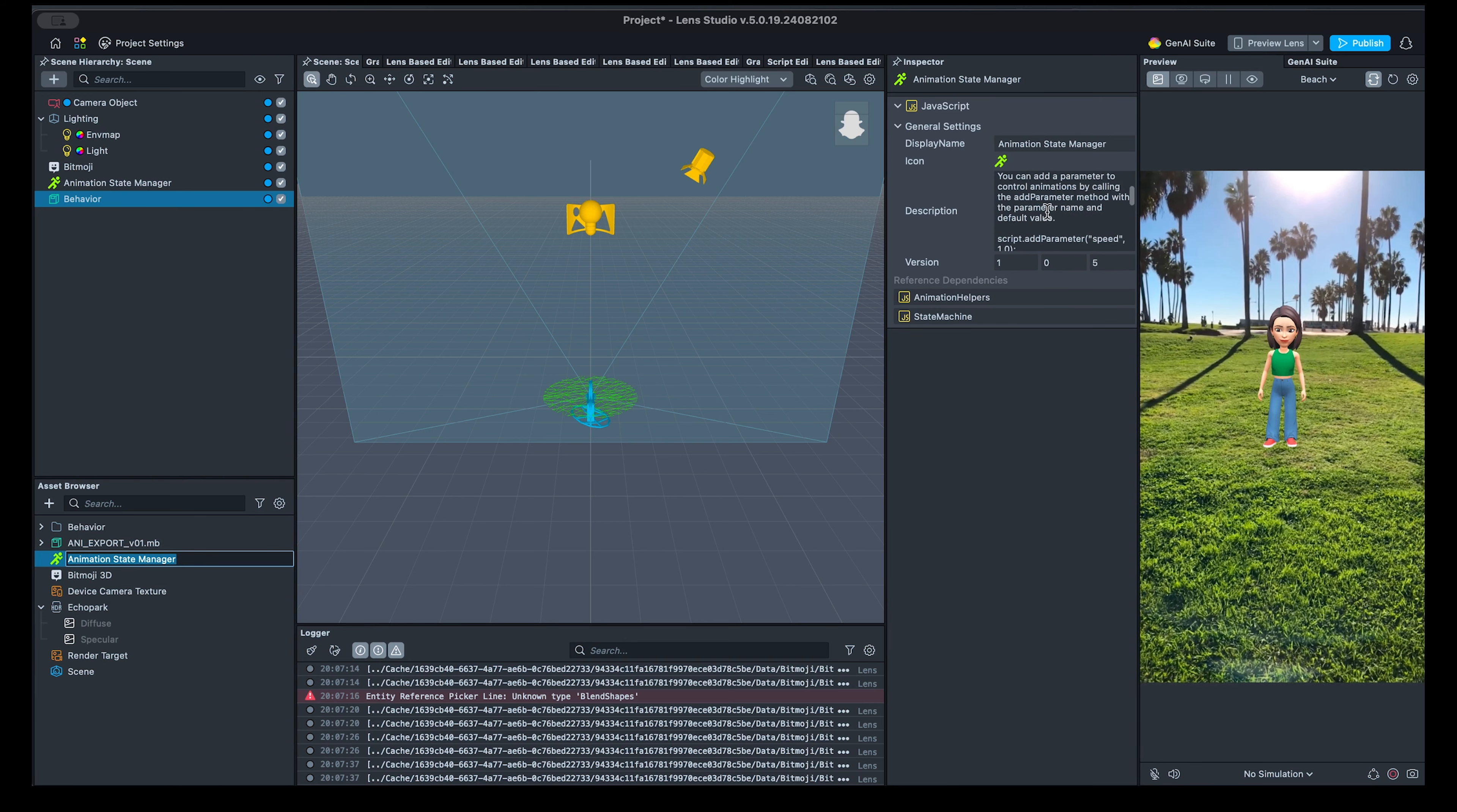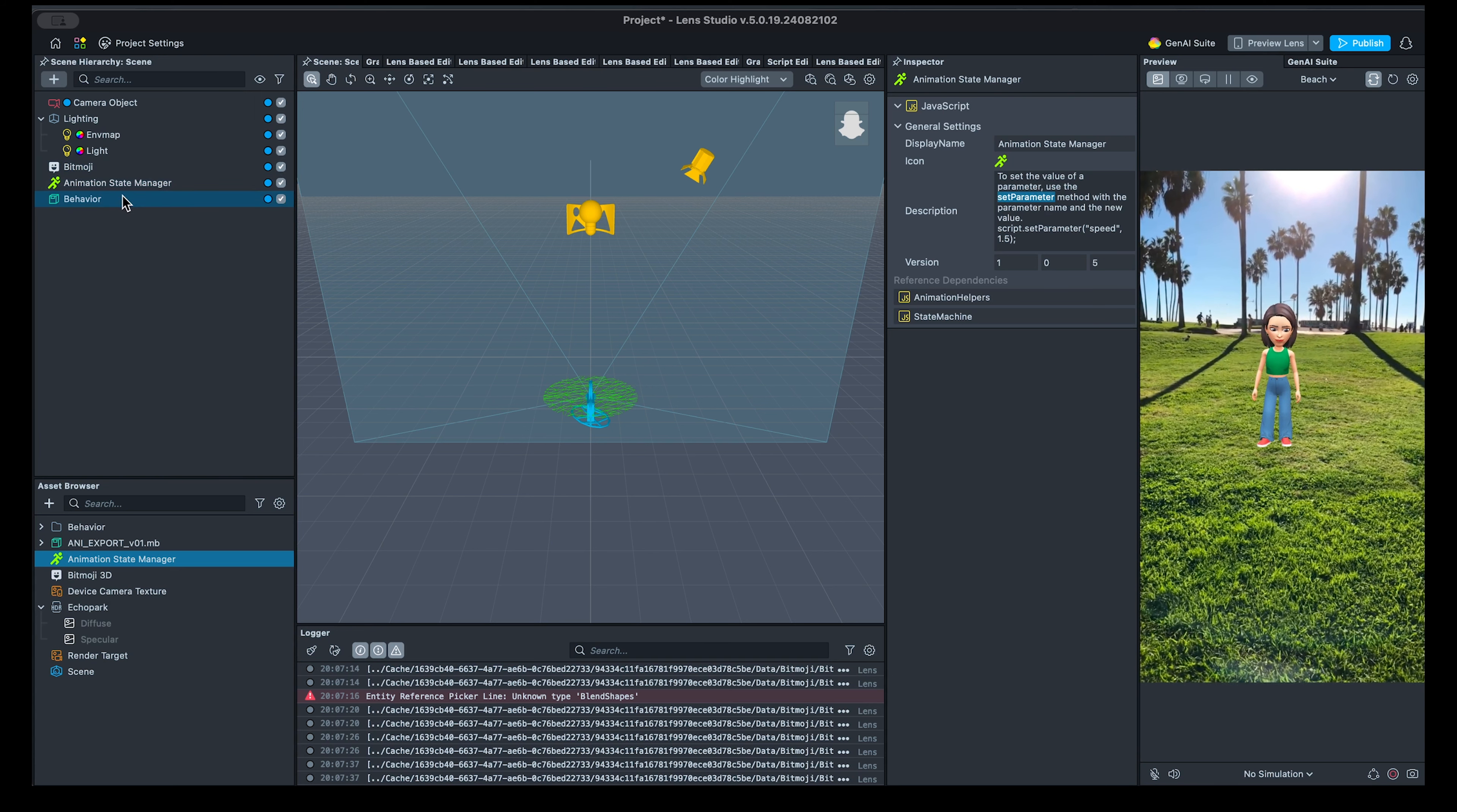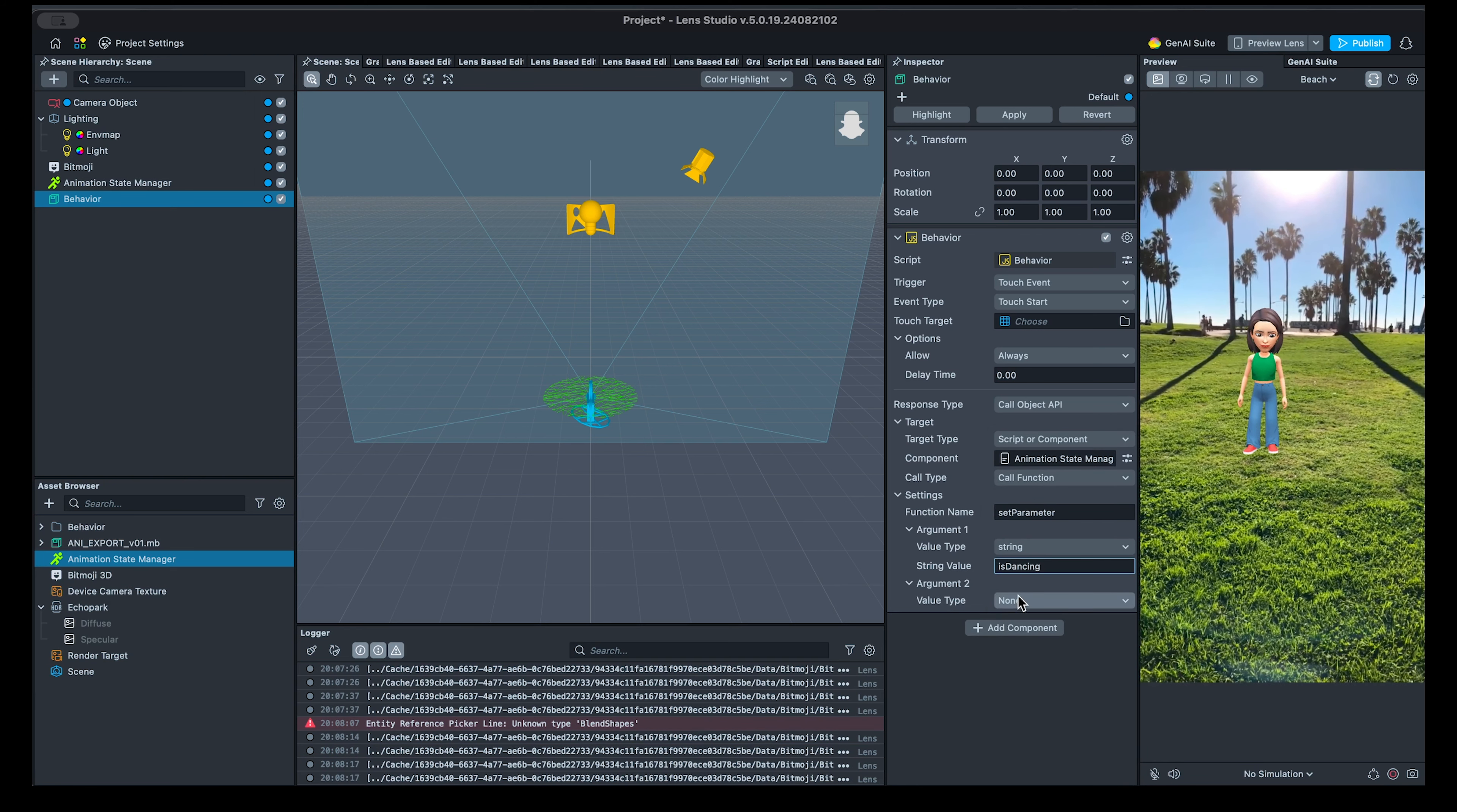All available API functions can be found in the description of the component itself. We'll use the set parameter function, which takes two arguments: the parameter name and its value. There is also a set trigger function that we'll use later. Let's return to behavior script. Set the function name to set parameter. The first argument is the parameter name IsDancing, and the second argument is the value, which is true.